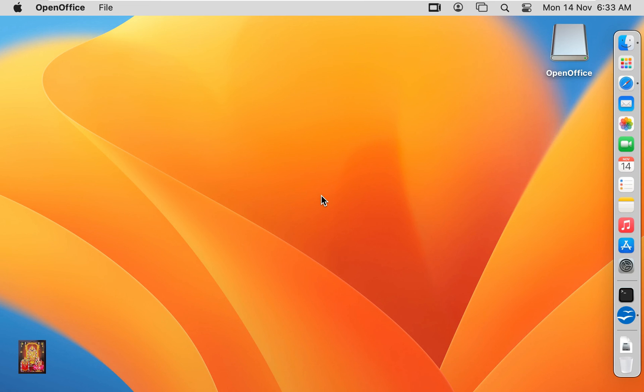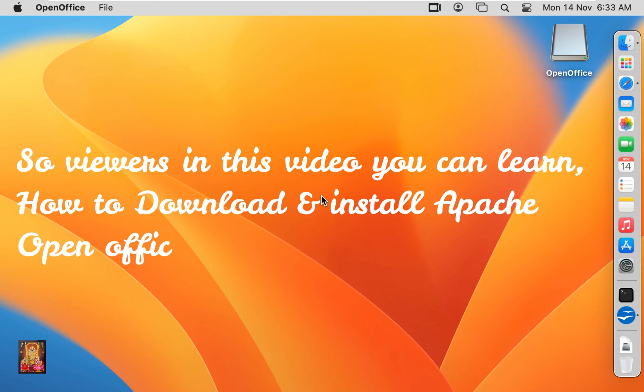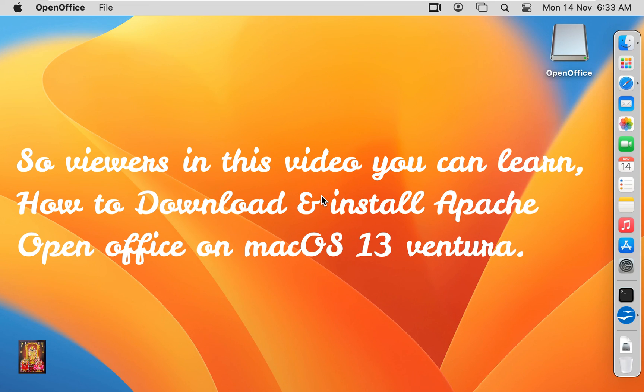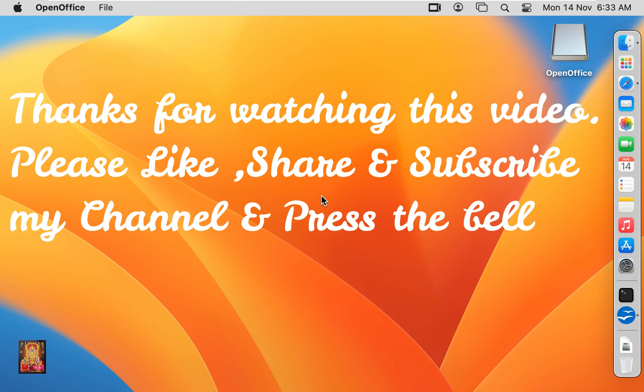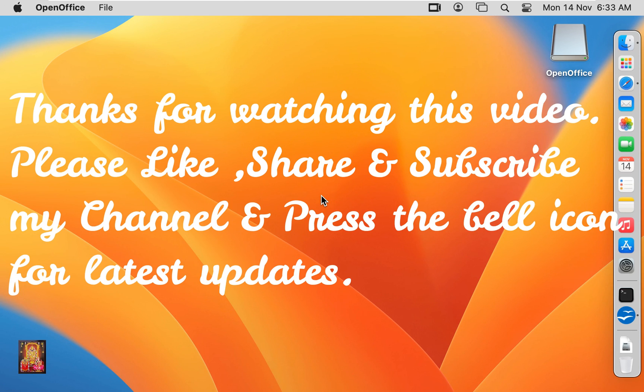So viewers, in this video you can learn how to download and install Apache OpenOffice on macOS 13 Ventura. Thanks for watching this video. Please like, share and subscribe my channel and press the bell icon for latest updates.